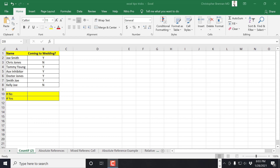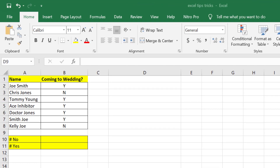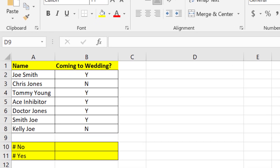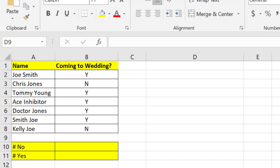Hello everyone and welcome back to my YouTube channel. Today we are going to be making a short quick video using Microsoft Excel. I'm going to show you the COUNTIF function, or formula. This formula is going to allow us to count the number of yeses and number of no's in a column.